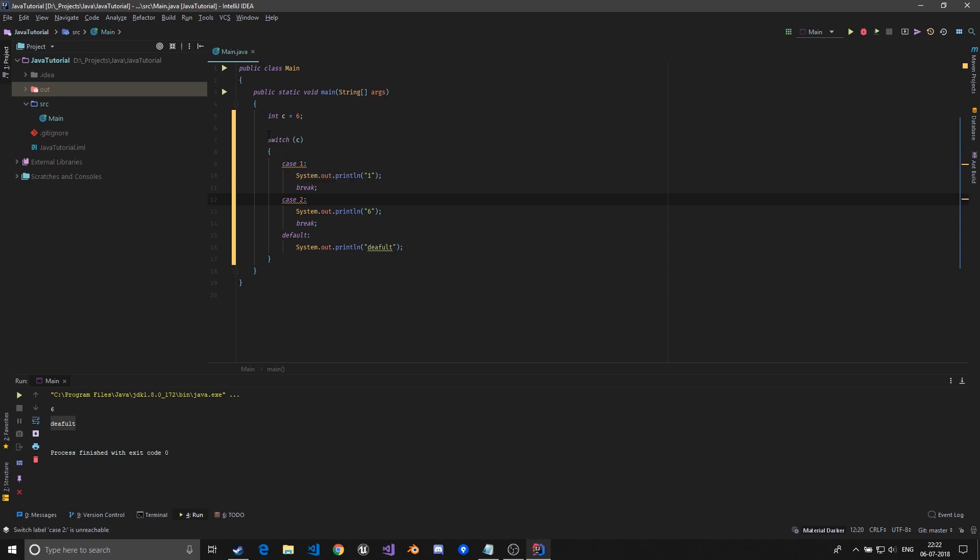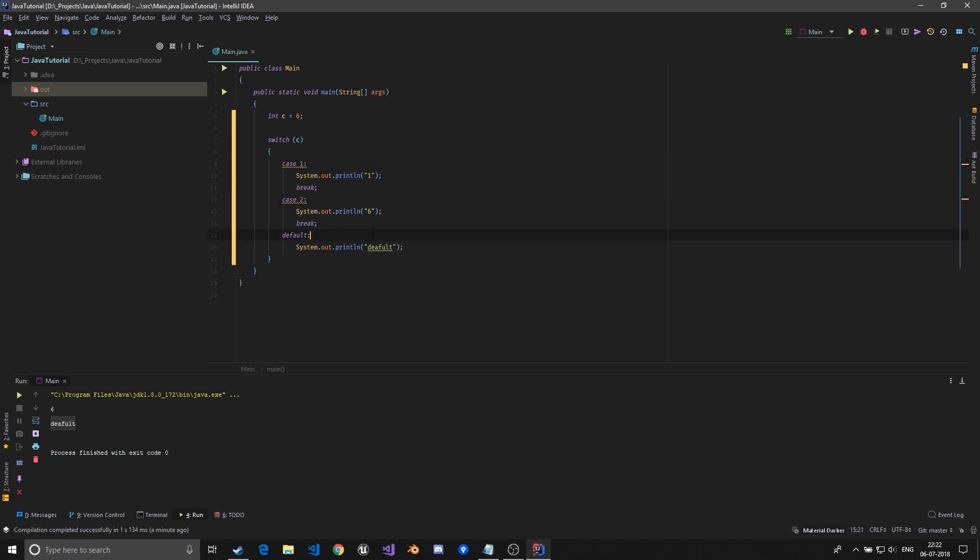Don't read them as case - this is like switch on c: if c is equal to one do this, switch on c if c is equal to two do this, and if none of these are true do the default thing. So we'll just run this and the default is printed.